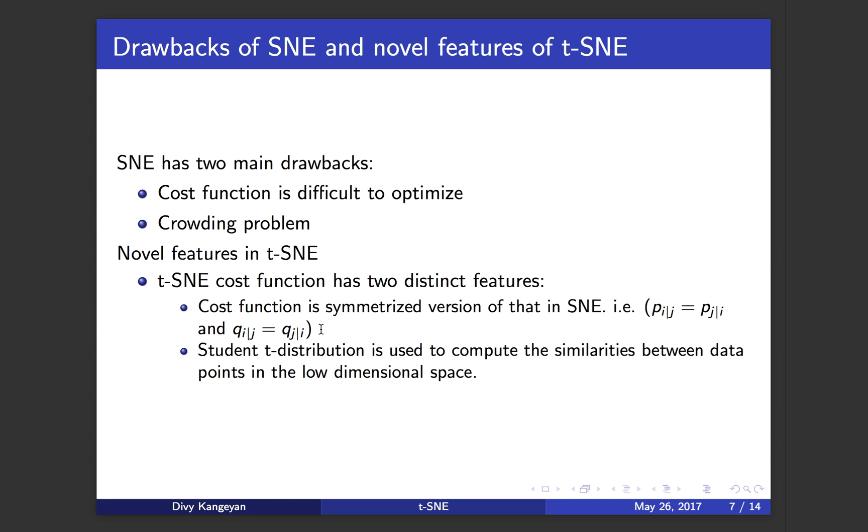The other main feature is that in the case of t-SNE, it uses a student t distribution to compute the similarities between data points in the low dimensional map.